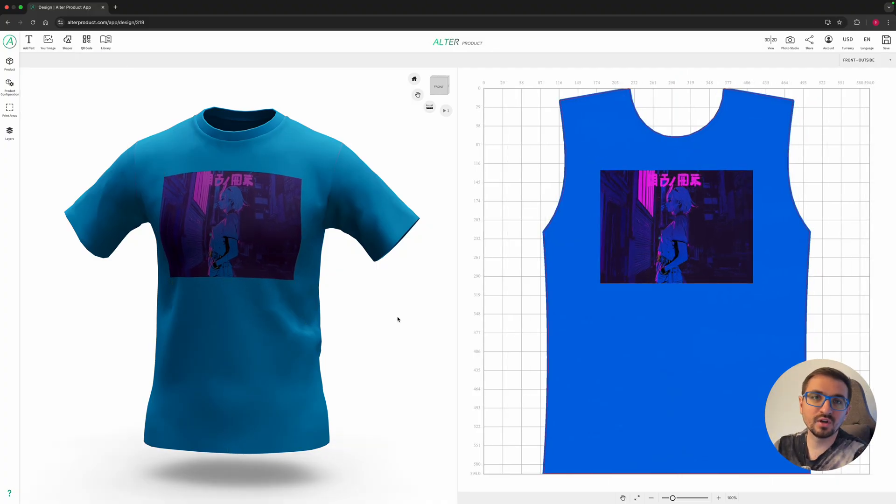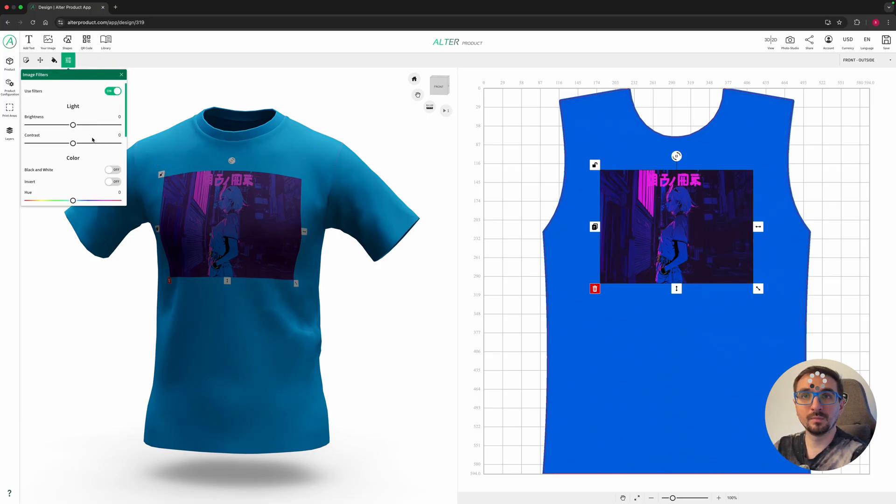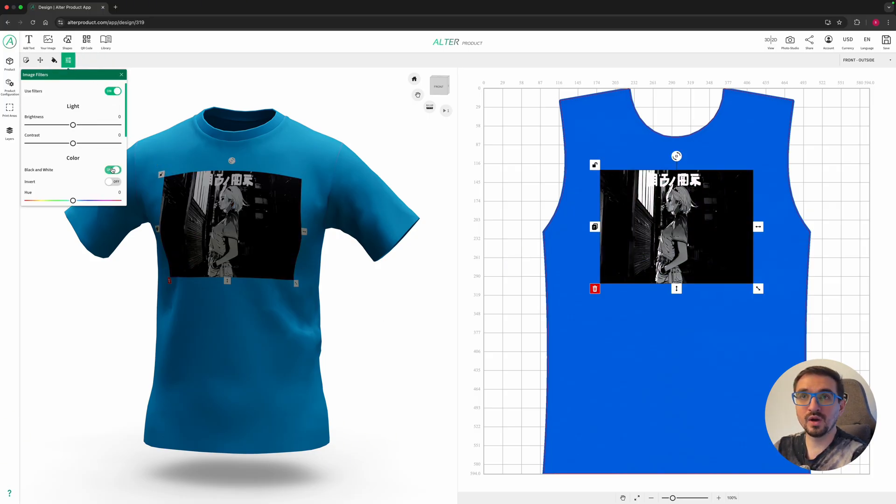We can also apply filters to the images. Let's try them out. I will go with black and white and increase contrast a little bit.